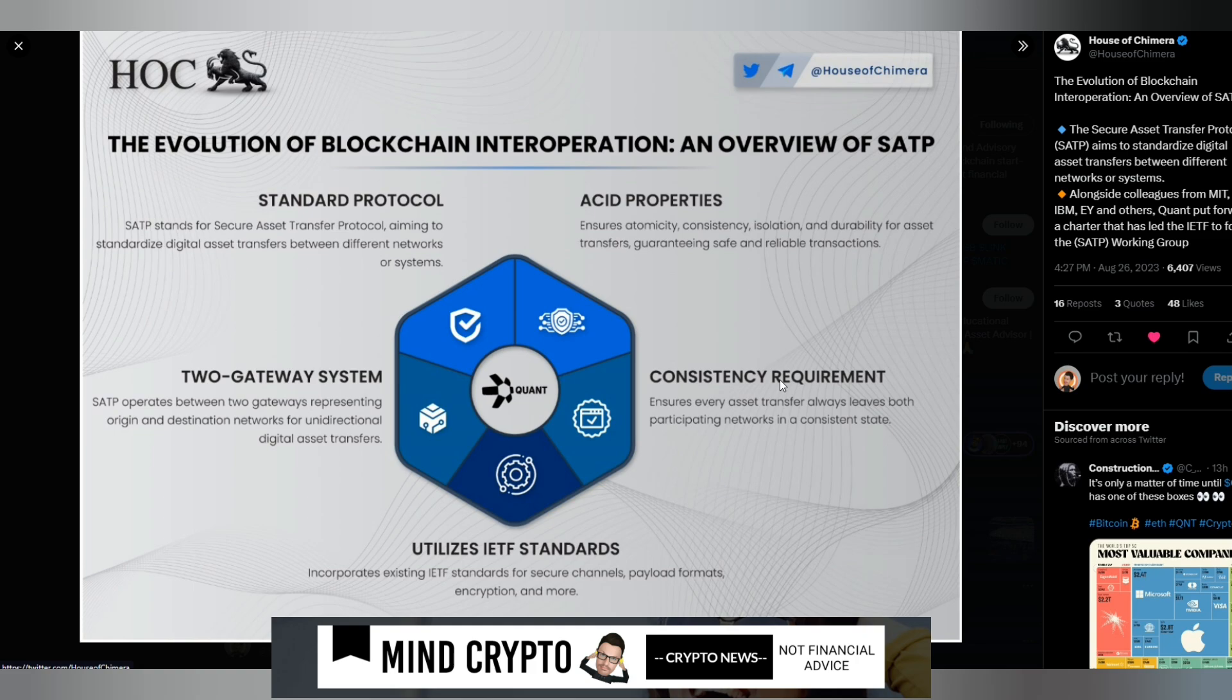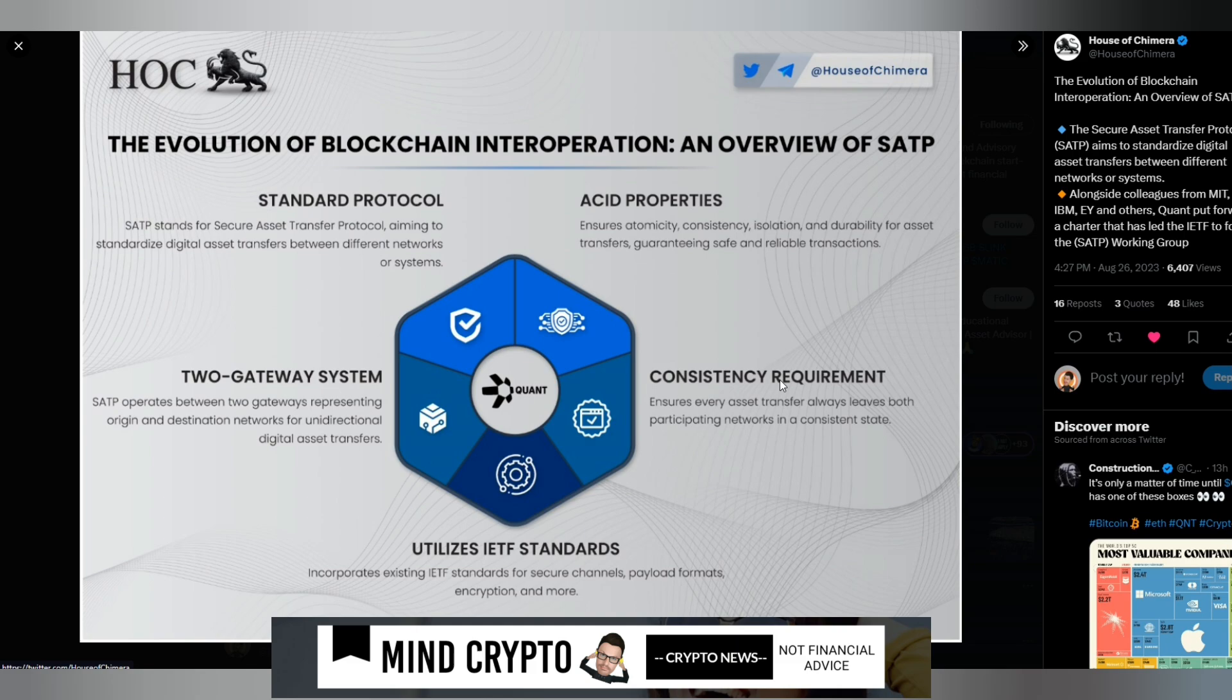The two gateway system: SATP operates between two gateways representing origin and destination networks for unidirectional digital asset transfers. The asset properties ensure atomicity, consistency, isolation and durability for asset transfers, guaranteeing safe and reliable transactions.